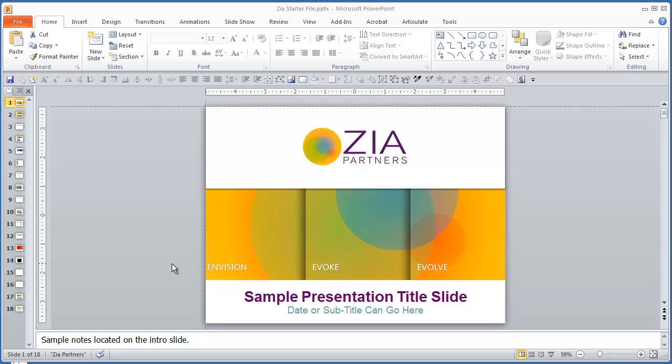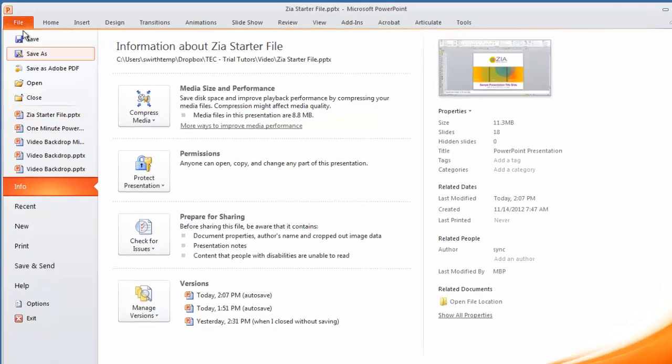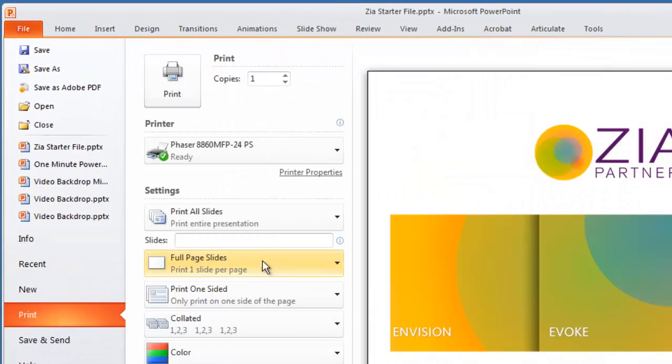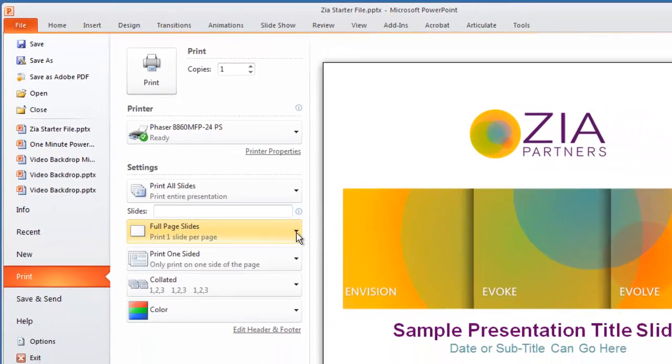PowerPoint has the ability to print out what are called speaker's notes or handouts. If you go to file, print, and down here where it says slides, you see we're set to full page slides.